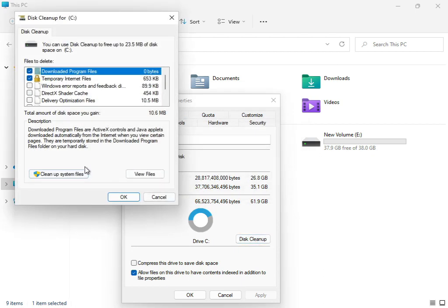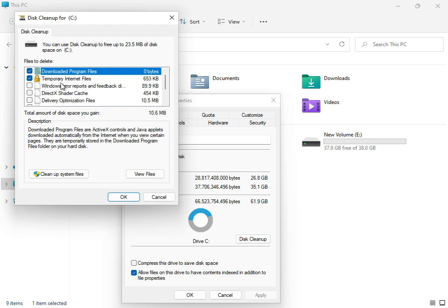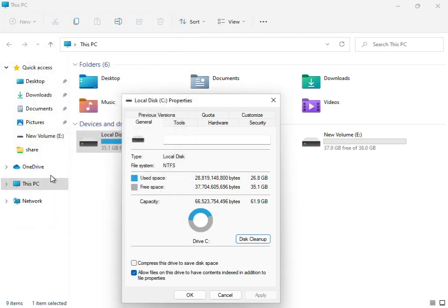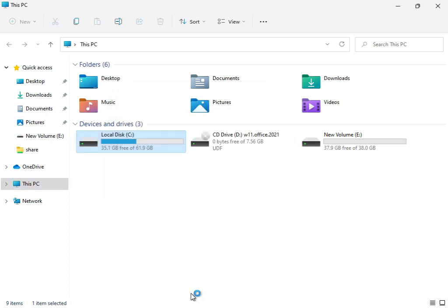Check Downloaded Program Files, Temporary Internet Files, and Windows Update Error Reporting. Once you've checked these, click Clean Up System Files, then click OK.